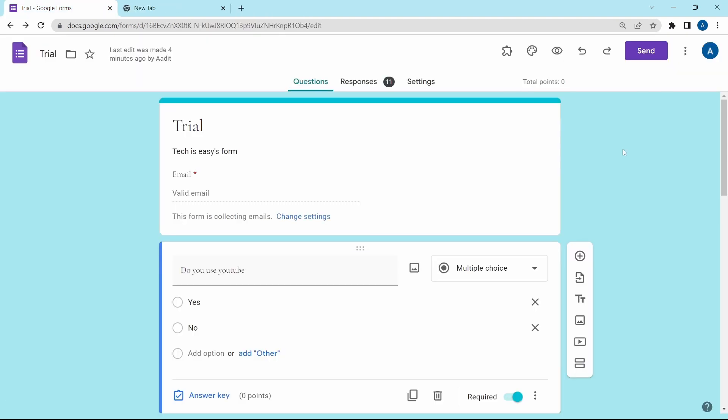So these are five add-ons which I feel are really useful. And if you want to know more Google Form tricks, then check out this video over here. That's it for today, goodbye.